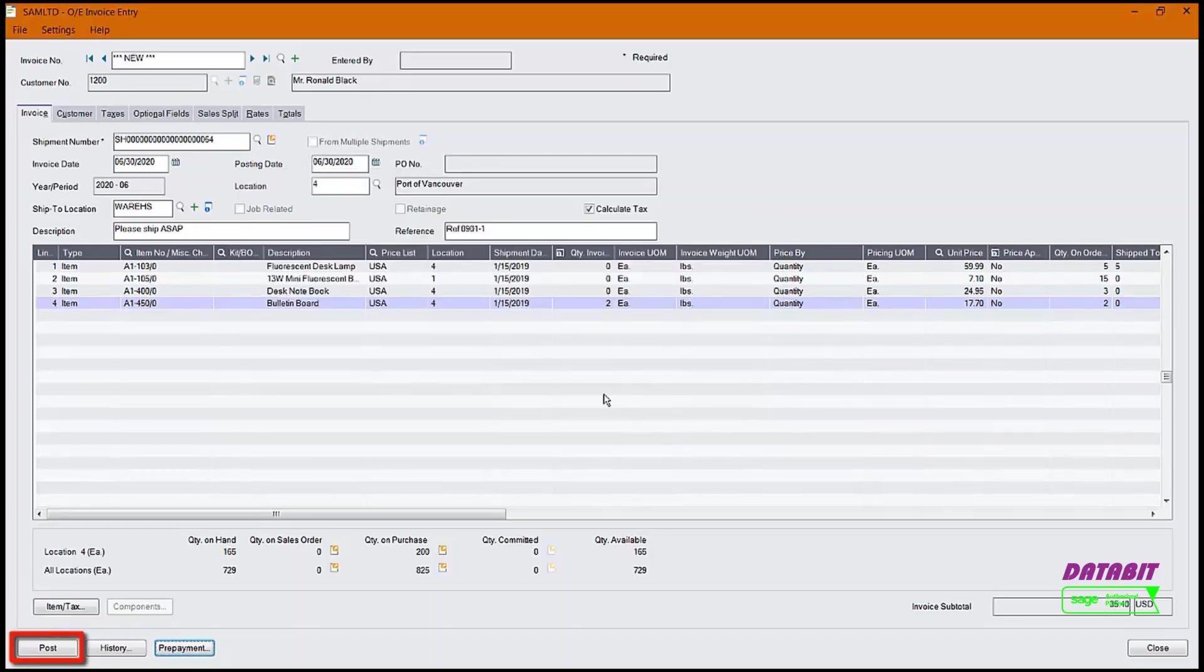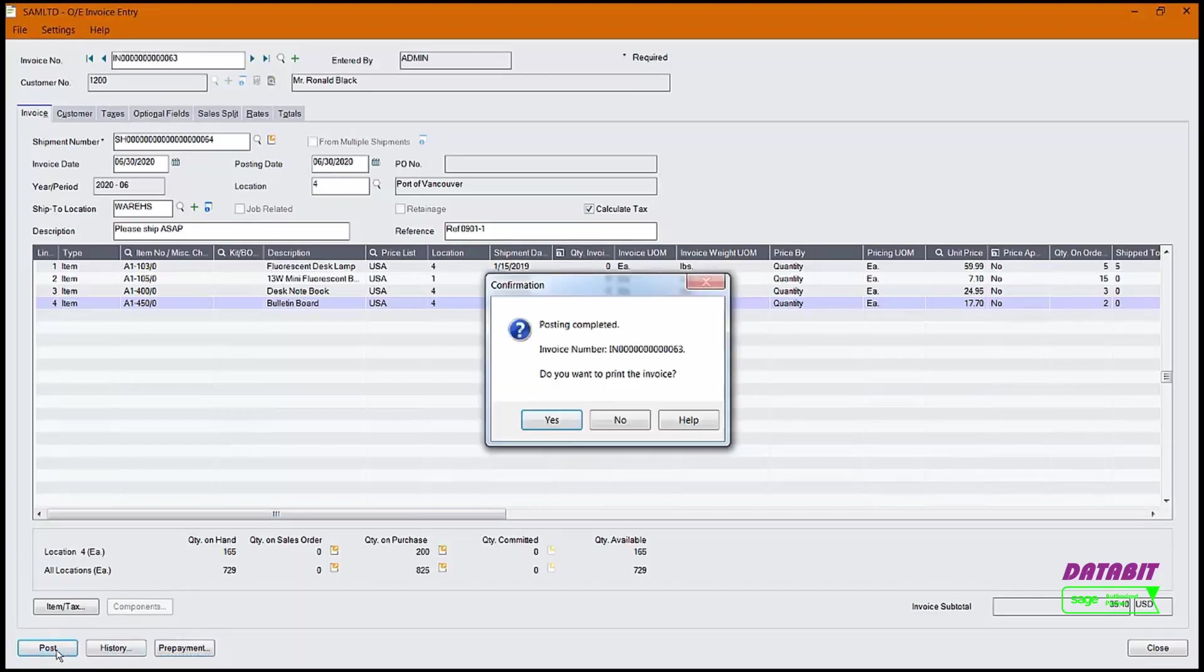To post the invoice, click the Post button. The invoice is now posted.